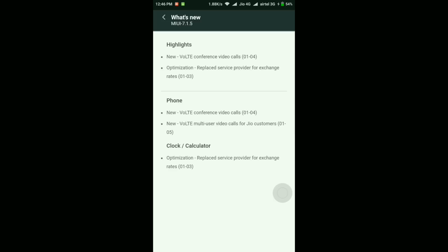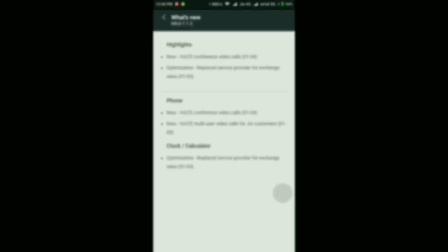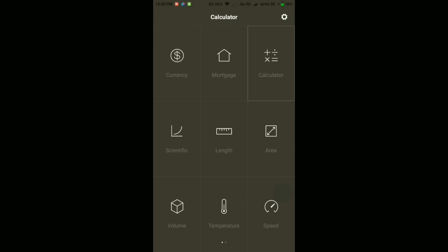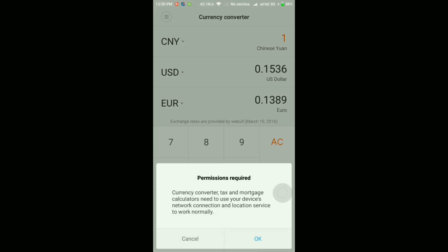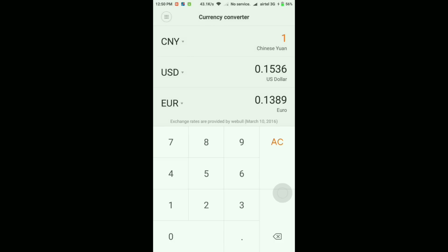Now let me show you a quick demo of the first new feature—the replaced service provider for exchange rates. In this calculator app, if you go into the currency converter, there's a small note about exchange rates as provided by Webull, and today's date is January 6, 2017.